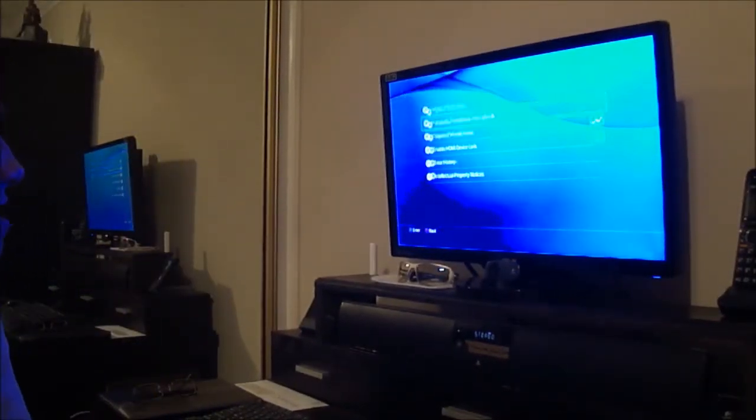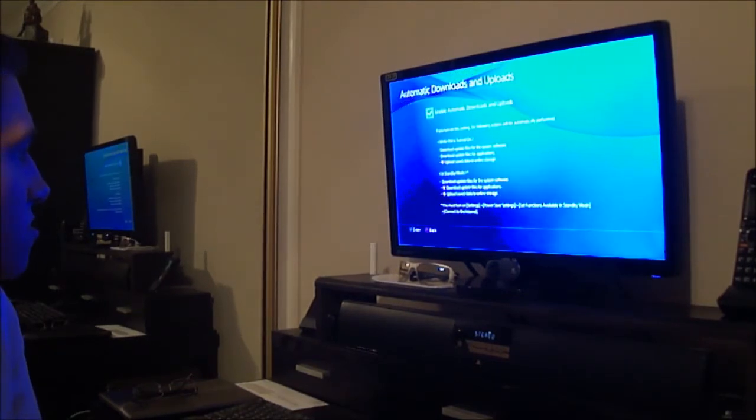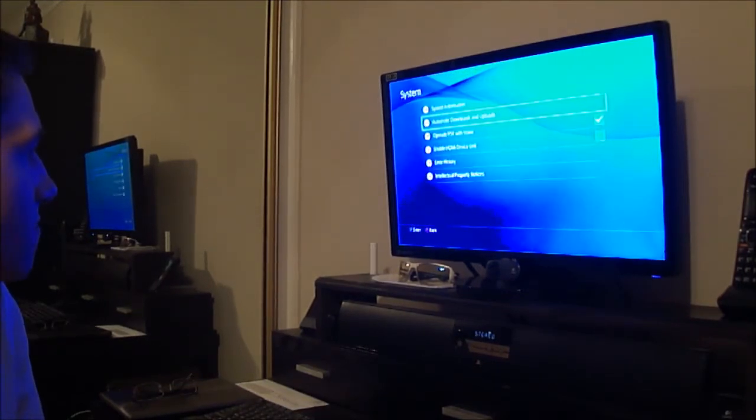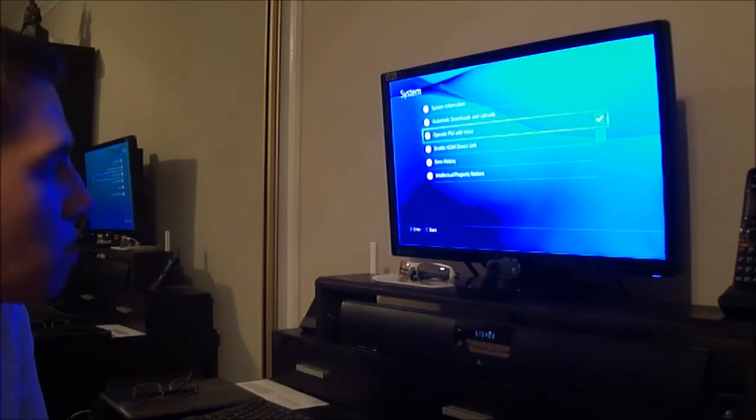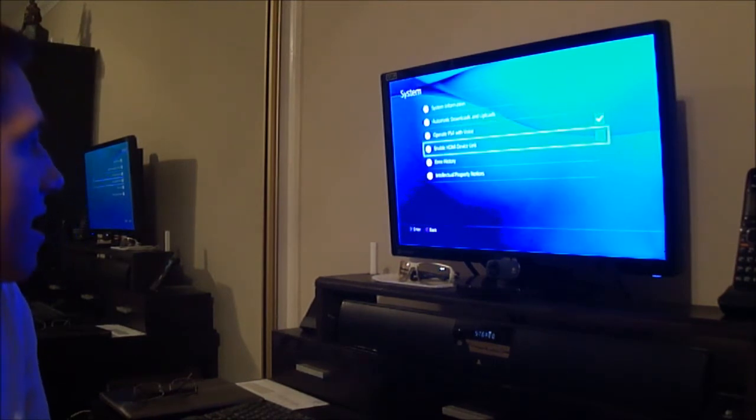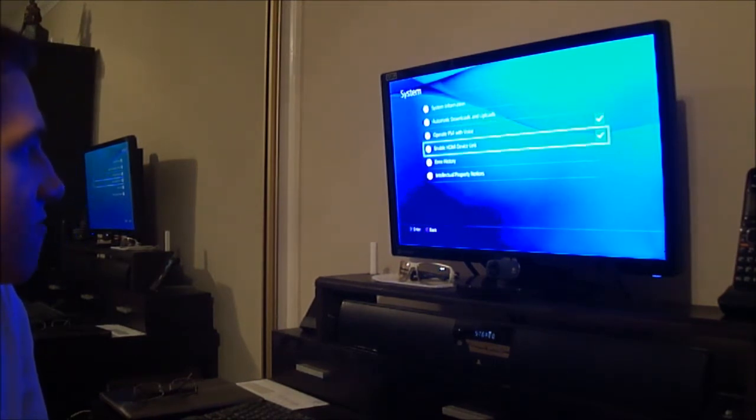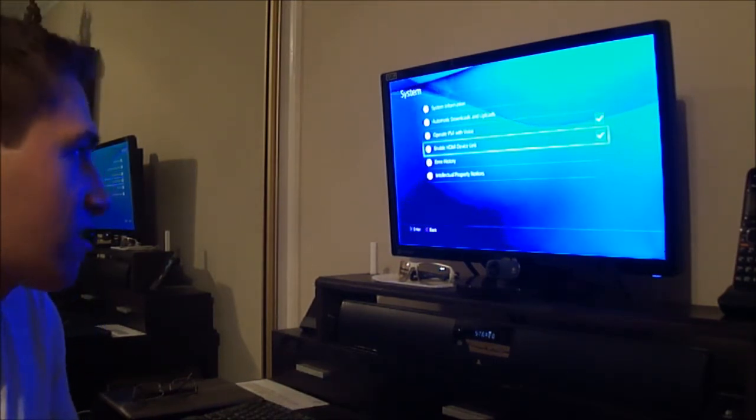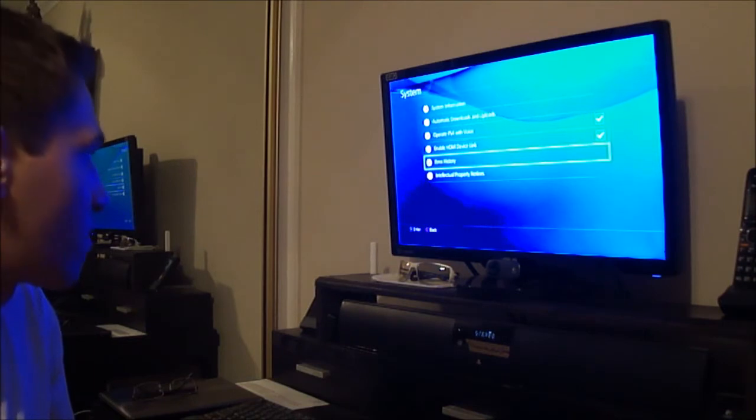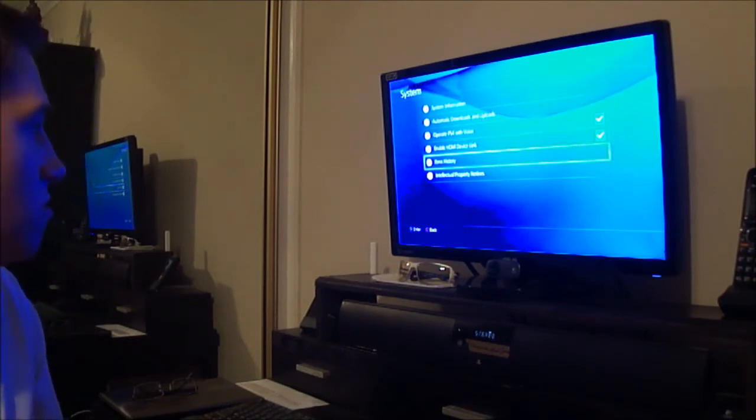On Mac downloads and uploads, yes of course, do that. Operate PS4 to voice, I don't have a camera, but okay. Enable HDMI device link, I don't have a Sony TV so it doesn't really matter, but I'll just leave it on.